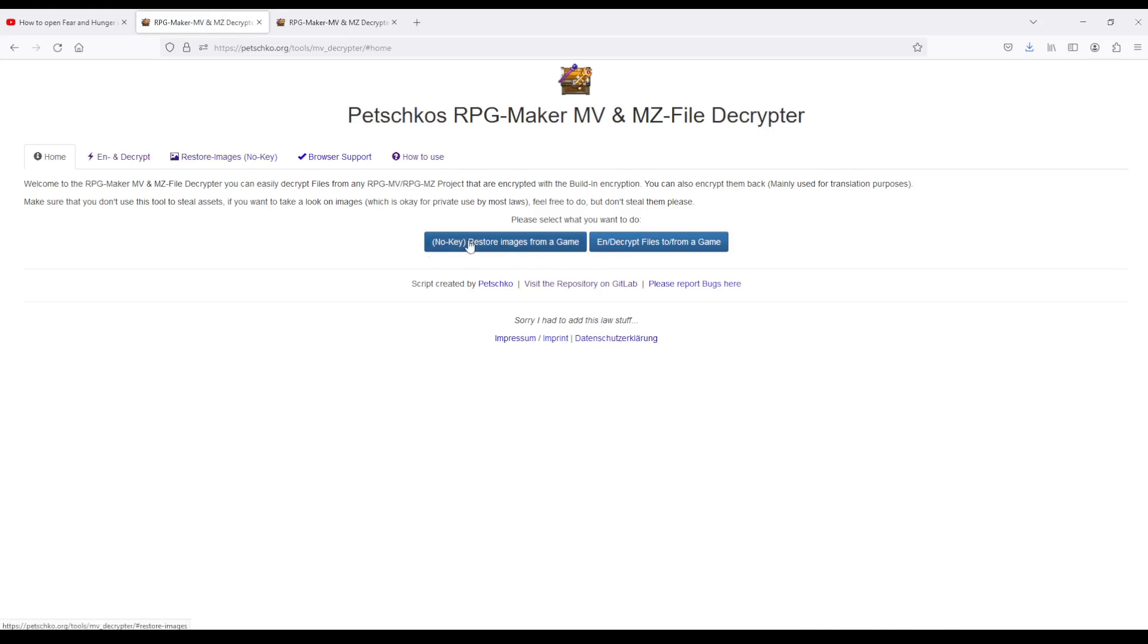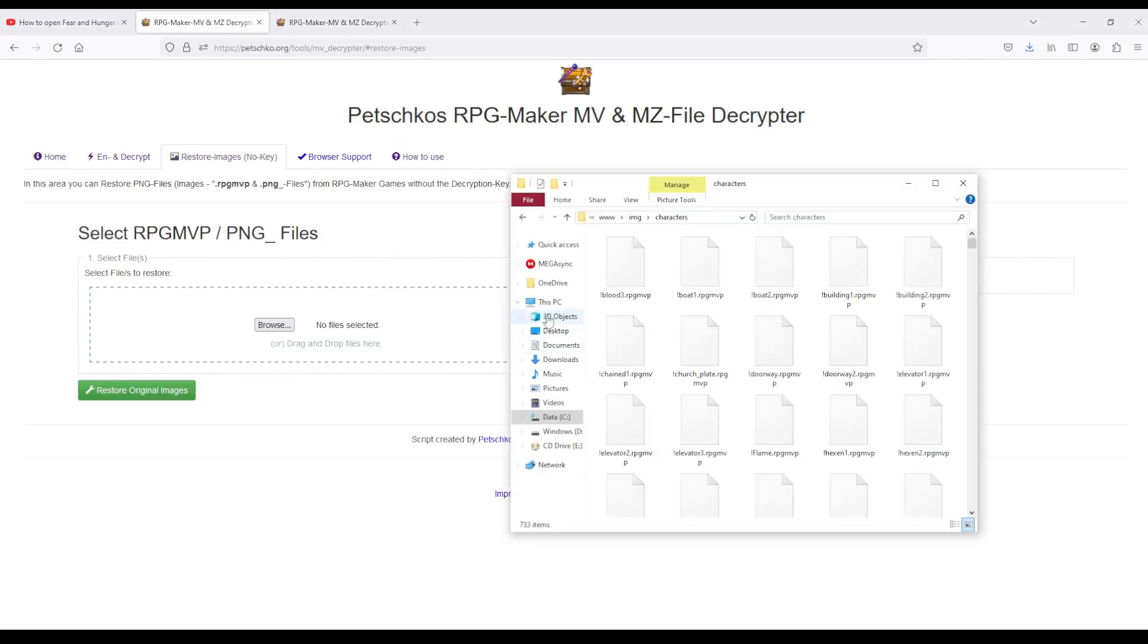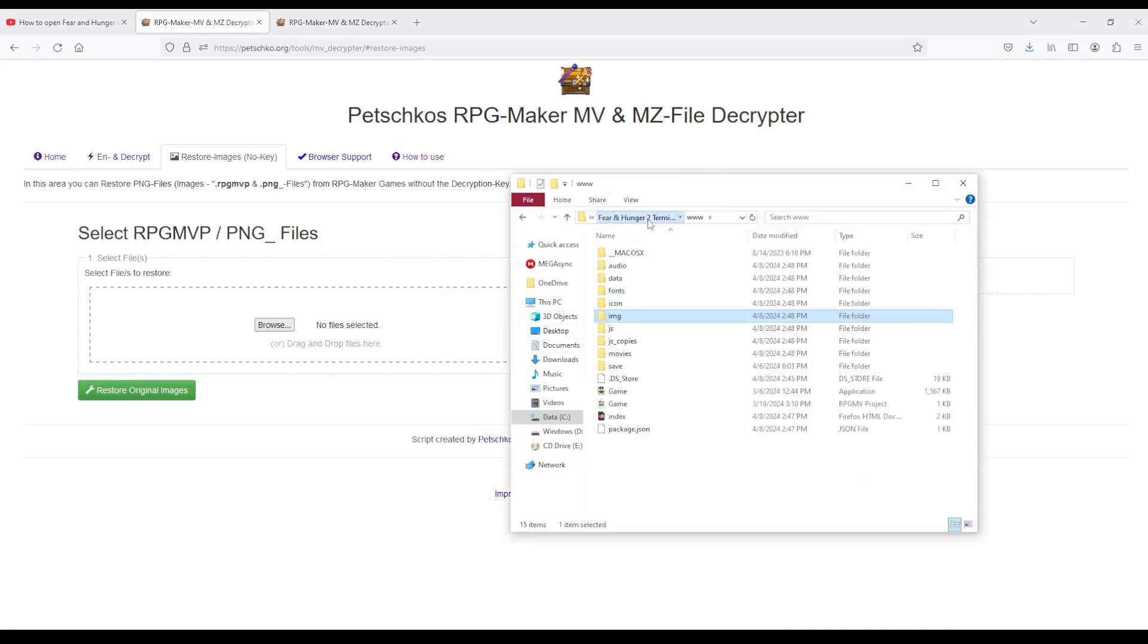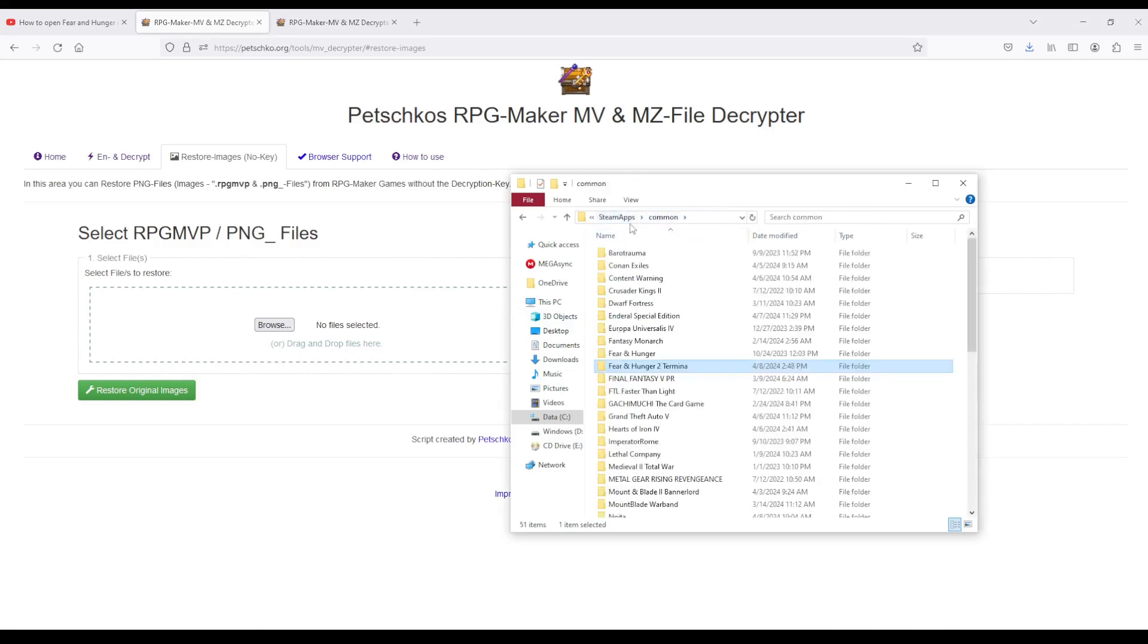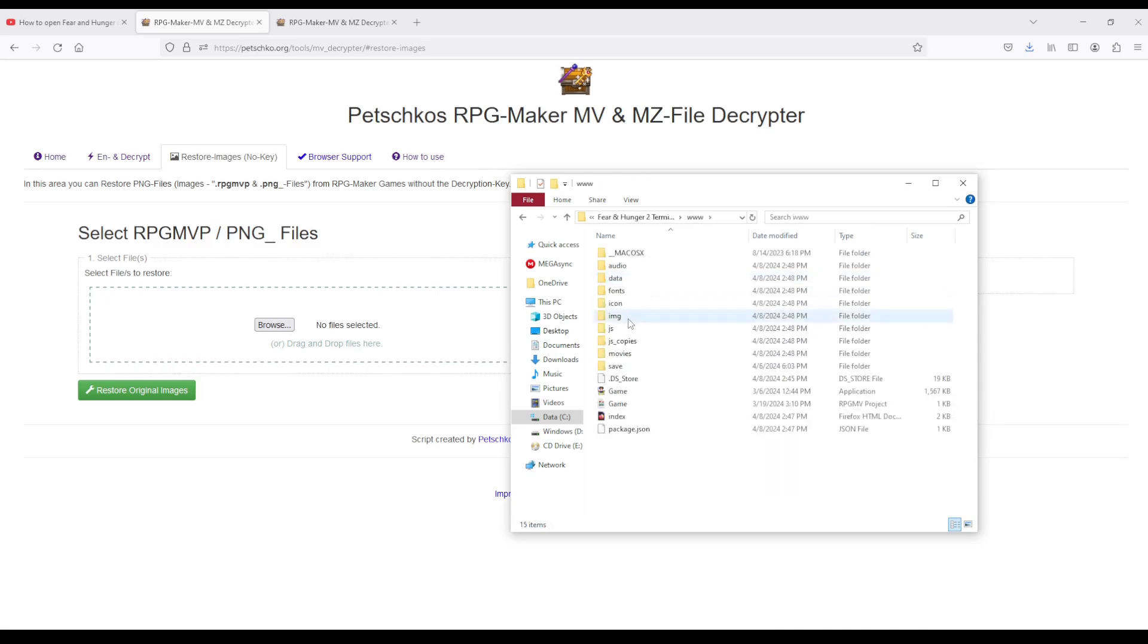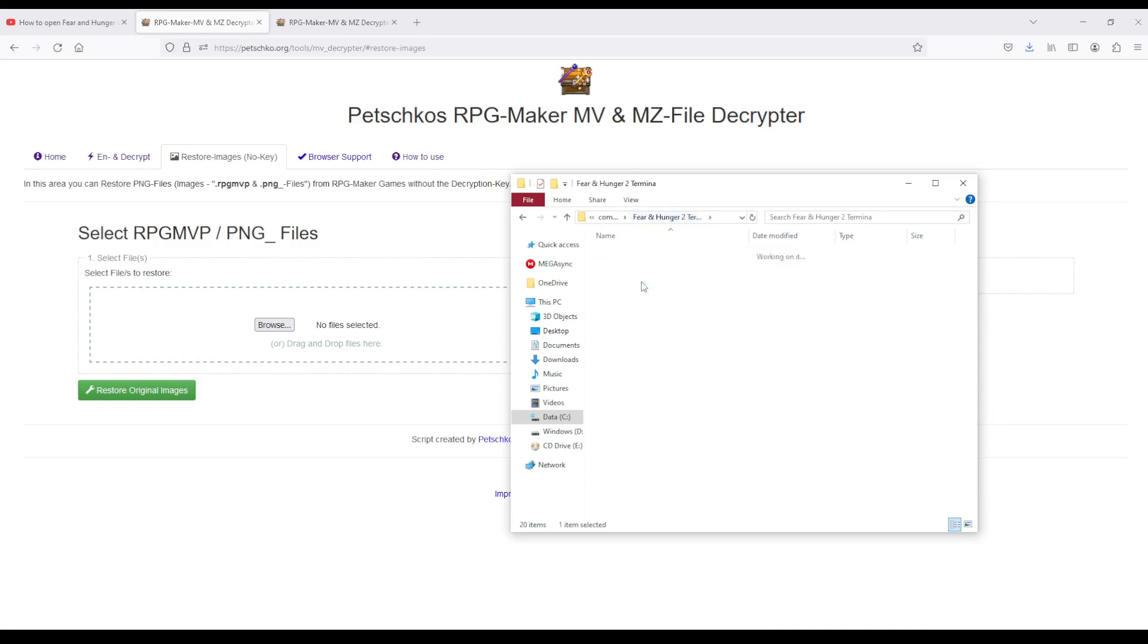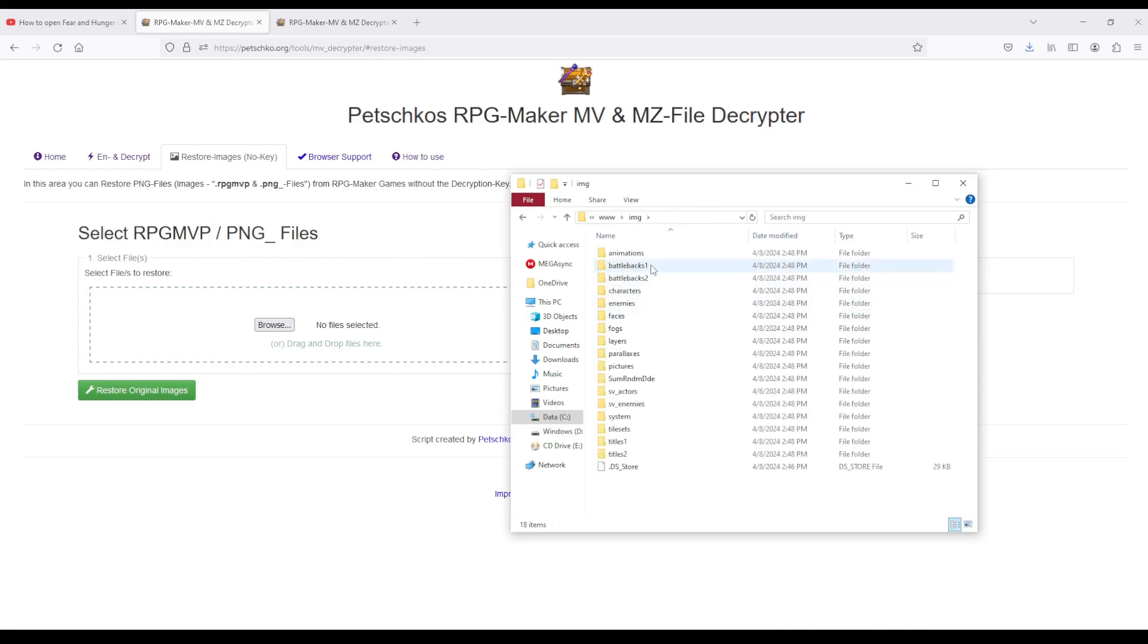First you go to this website which I've linked at the top of the description, and you just go to restore images. Then you're going to need to go to your Fear and Hunger folder, which will typically be like Steam, SteamAppsCommon, Fear and Hunger to Termina Fear and Hunger, and then from there go into www, and then Images.